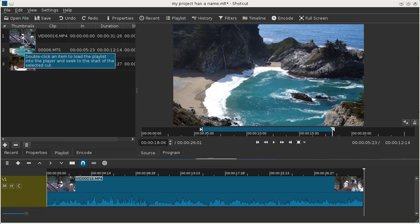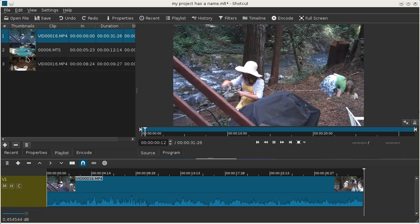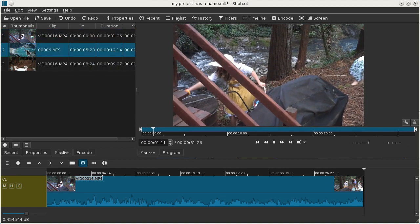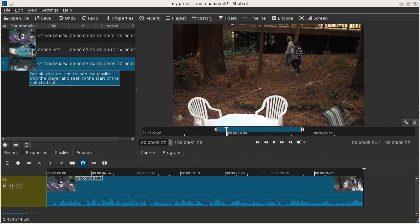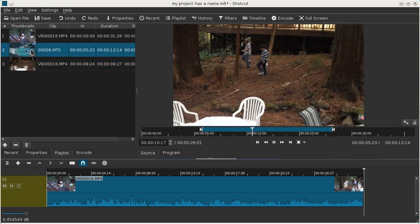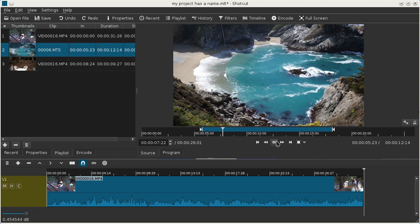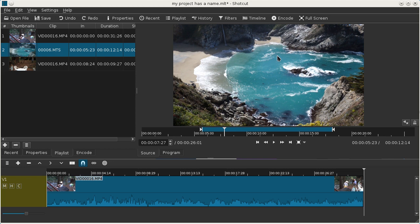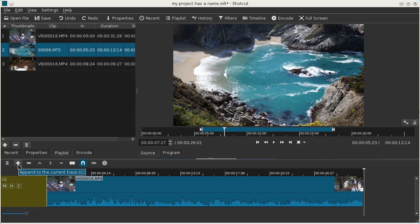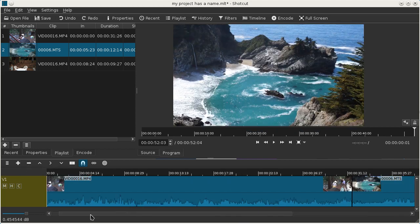And now when we double click on each item in the playlist, we can open up our different shots and choose a shot to add to the timeline. Now you saw before that I did a drag and drop into the timeline. This time I'm just going to click the plus and it's going to add it to the end of the current track.